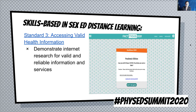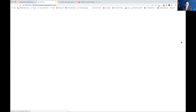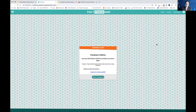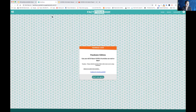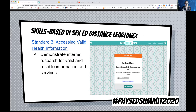The skill activity I'm going to share focuses on standard three: accessing valid and reliable health information. I want students to demonstrate internet research skills on how to find valid and reliable information online. If you haven't checked out the Fictitious game, I highly recommend trying it on your phone. There are different levels and grade levels. You swipe right if you think a source is reliable and credible, and swipe left if you think it's fake news. If you get it wrong, they tell you why. It's a fun game and I highly recommend it.